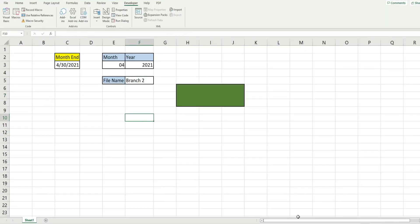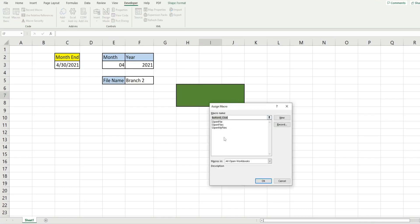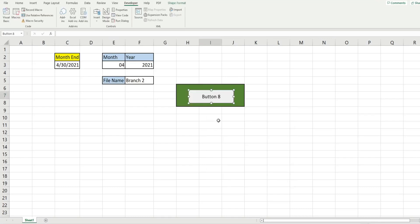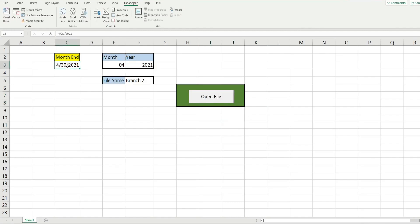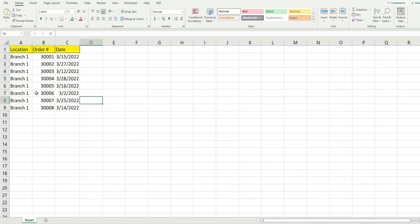Now we can assign this to a button. Go to the Developer ribbon, Insert, and select a macro button. Draw it in, assign the 'OpenMyFiles' subroutine, then right-click and edit the text to say 'Open File'. Changing the date to March 2022 and selecting branch 1, our formulas adjust and clicking 'Open File' opens that file. That's all for now — thanks for watching, please remember to subscribe.